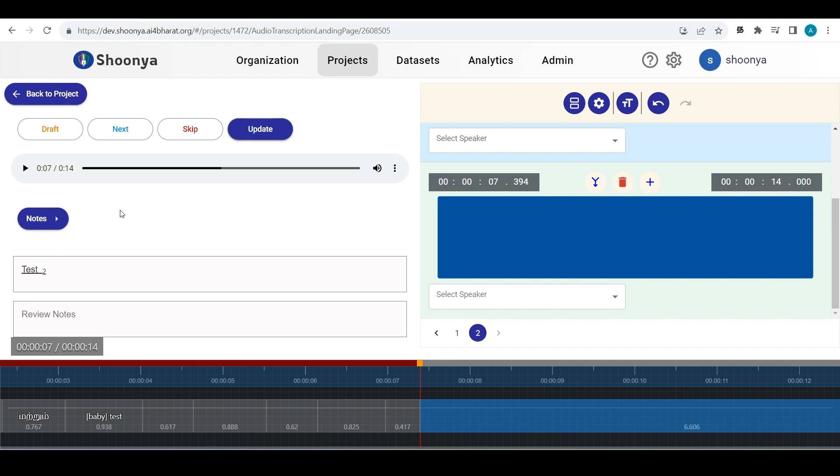Apart from these, the draft, next, skip and update buttons work similar to how it worked in the previous interface.